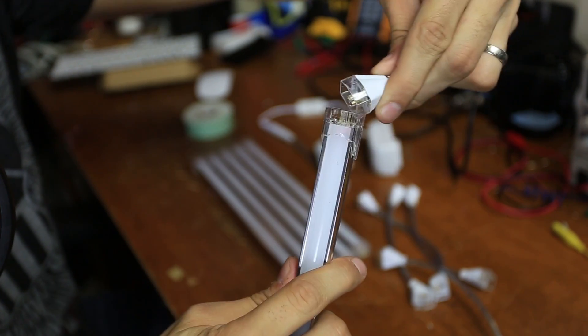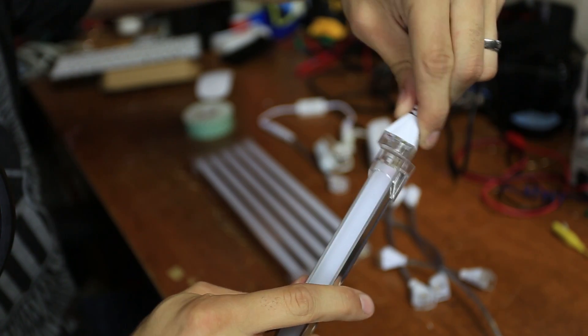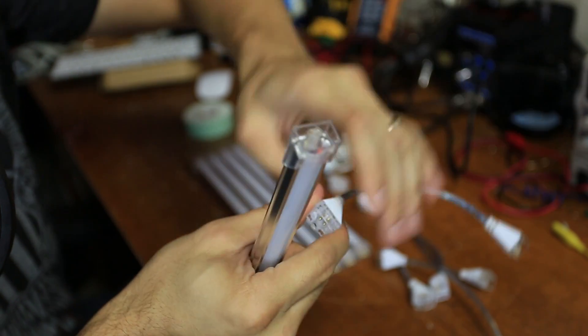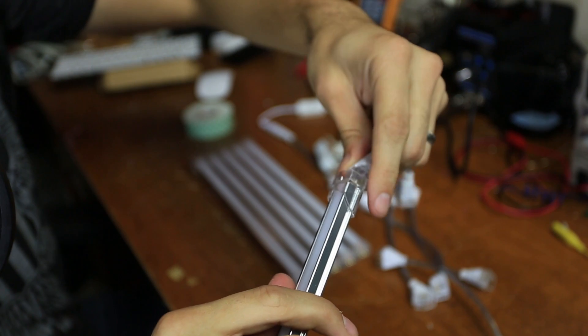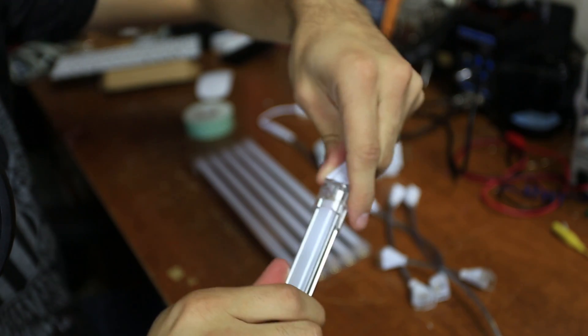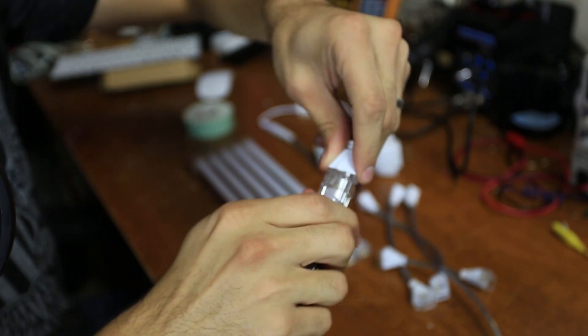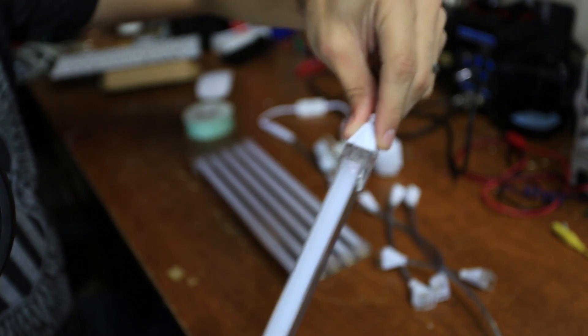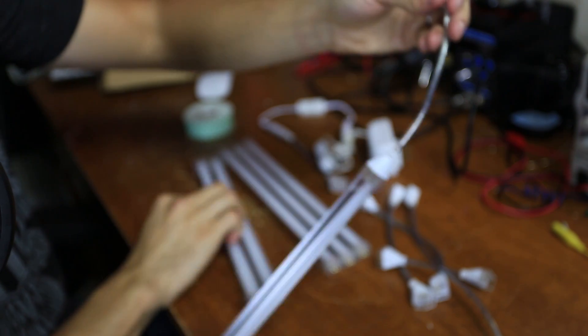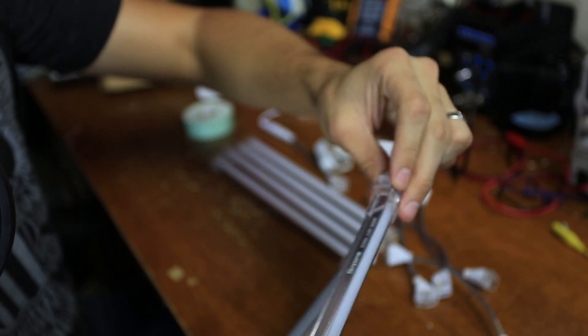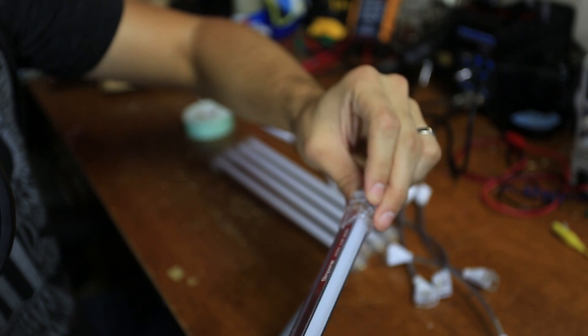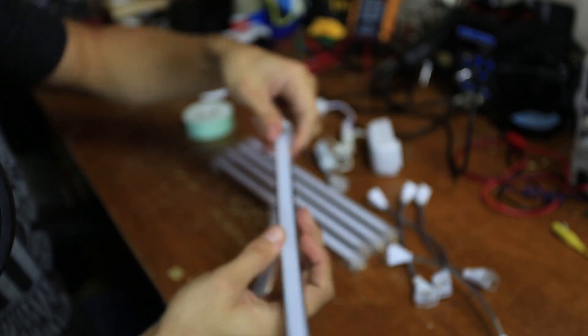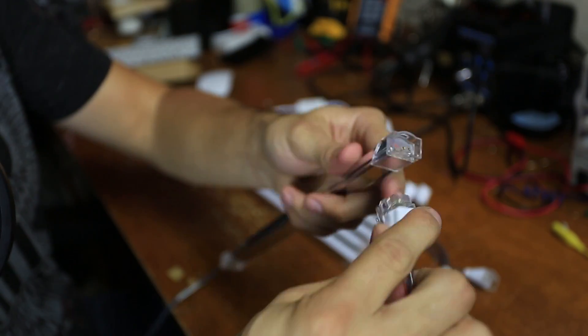Just plug the LED connector into one end of the LED strip. Take the next strip and I can only connect one way. There you go. Take the next strip.